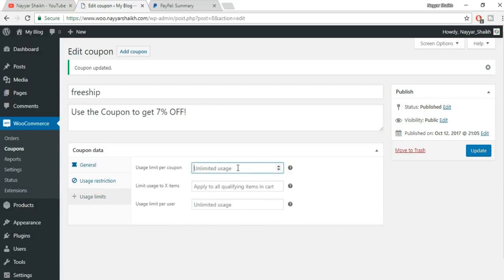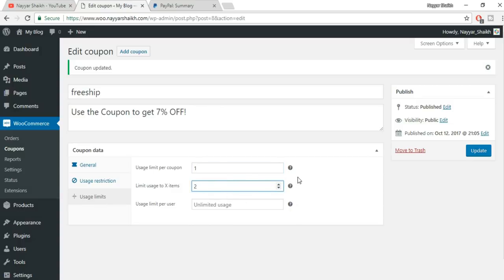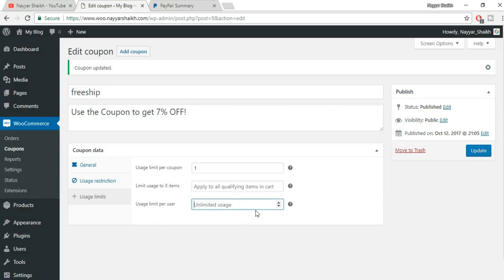Usage Limits: set how many times the coupon can be used total — not unlimited. Limit usage to X items: how many items in the cart the coupon applies to. If left blank, it applies to all items. Usage limit per user: set to 1 so each person can only use it once. Click Update.